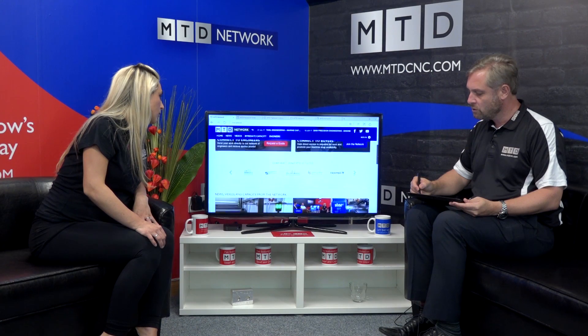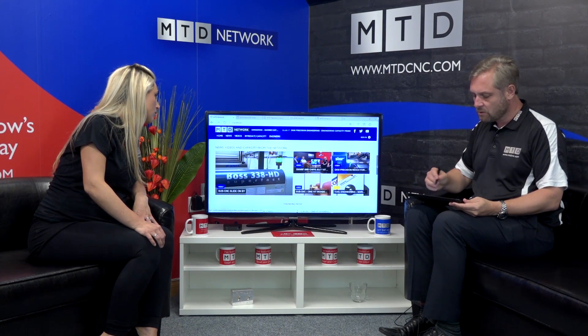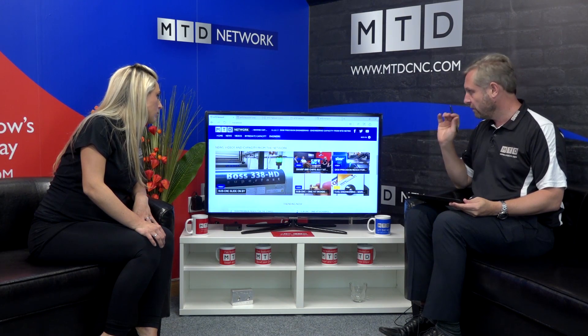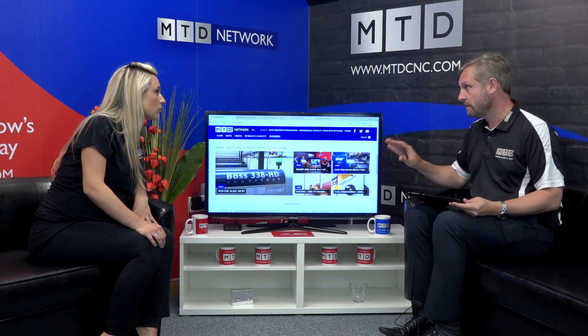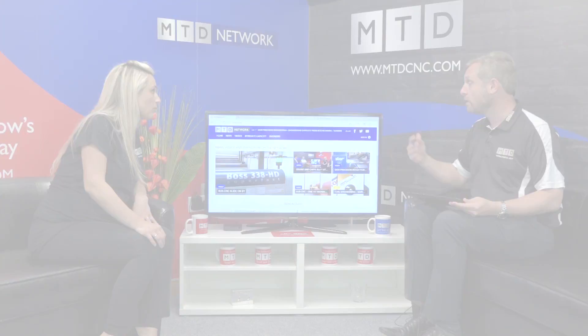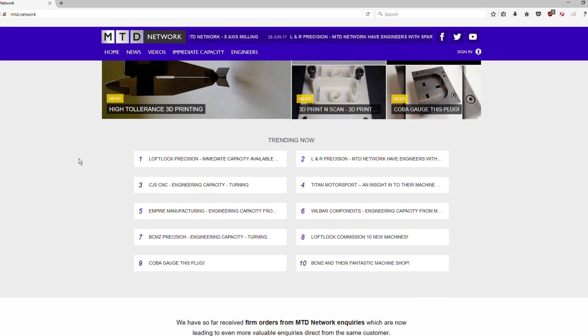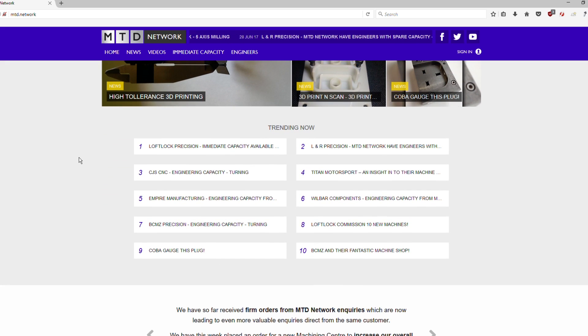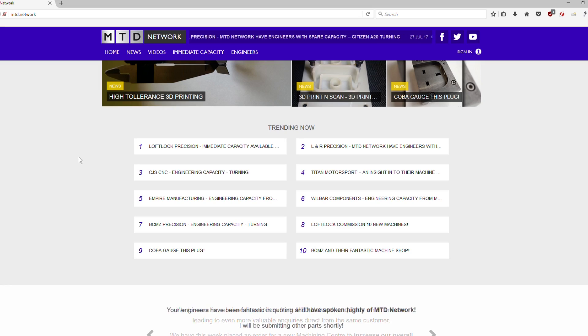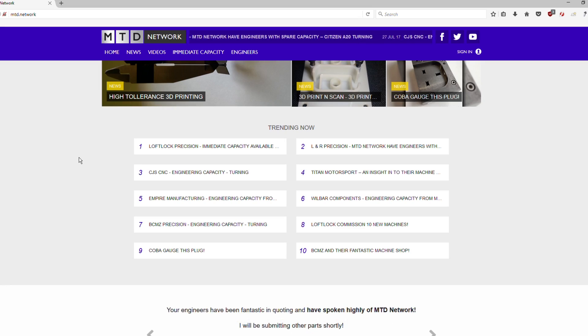You can see who's using the site, then you can see the latest stories, what the very latest things are that have gone on the website from our engineers about what they're doing. And again, you can see what's trending. So the most popular thing. So you've got L&R precision down there, tool engineering, things like that, and what they've been up to.